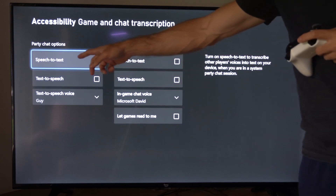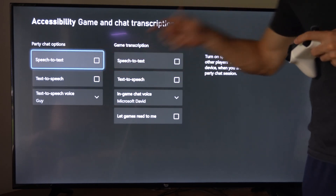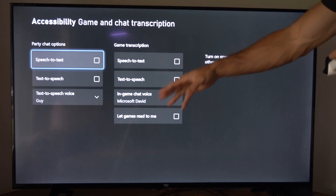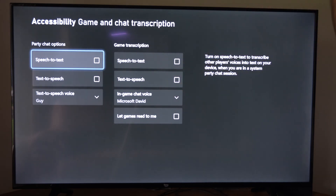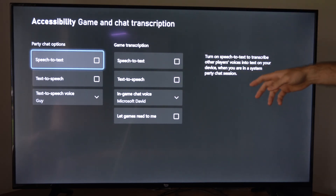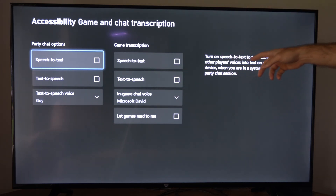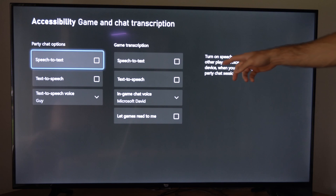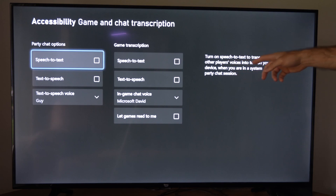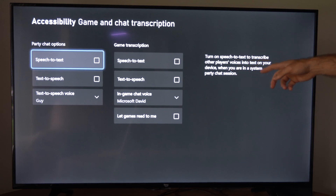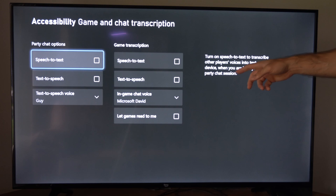Otherwise, we can go to speech-to-text — that's us talking and then it transcribes it into a text format. Turn on speech-to-text to transcribe other players' voices into text on your device when you are in a system party chat session.